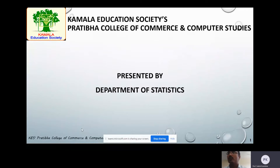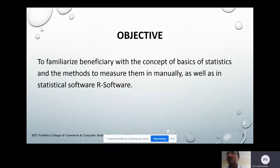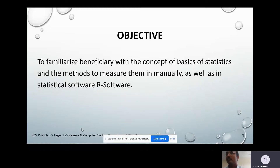Hello all. Pratibha College of Commerce and Computer Studies organized a certificate course in Basics of Statistics, structured by the Department of Statistics. This course contains five modules, in which all basic statistics is covered. The objective of this course is to familiarize beneficiaries with the concepts of basic statistics and the methods to measure them manually as well as in statistical R software.